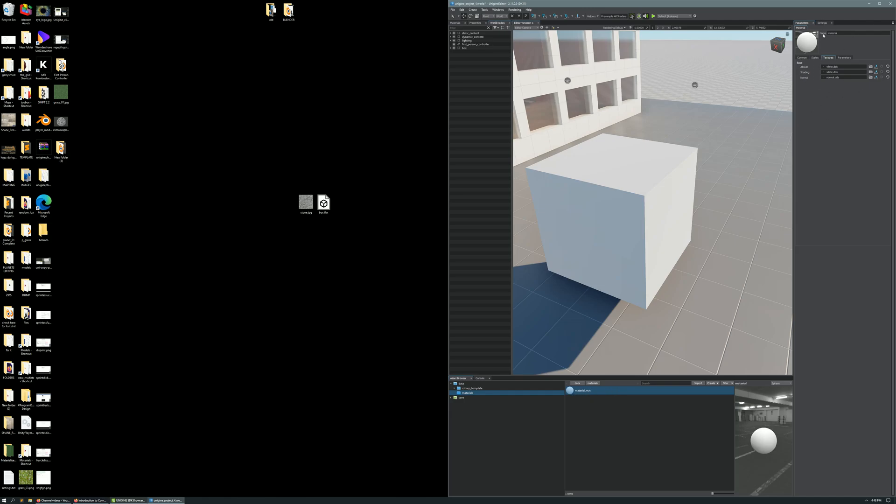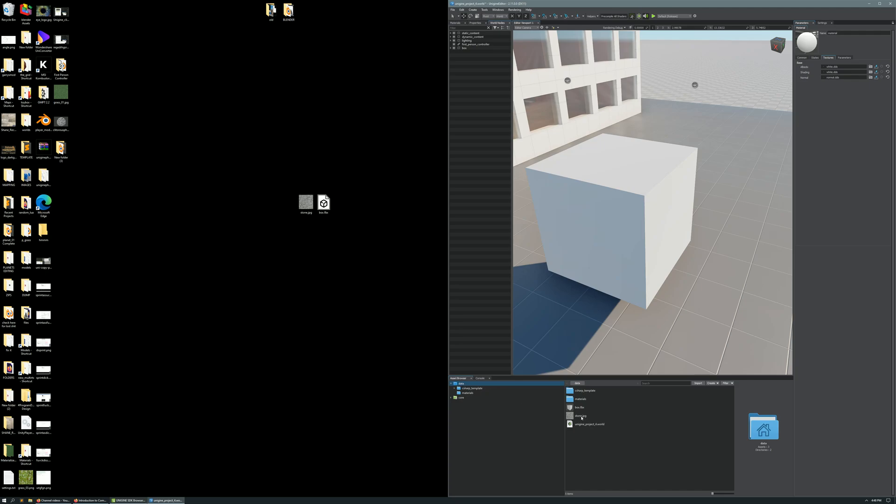we're going to single-select our data folder in the Asset Browser so that we can see our Stone.jpg, and we're going to drag that Stone.jpg into our parameters window on the right here, where it says Albedo, and we have a box to put it into.